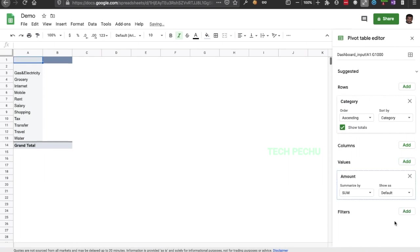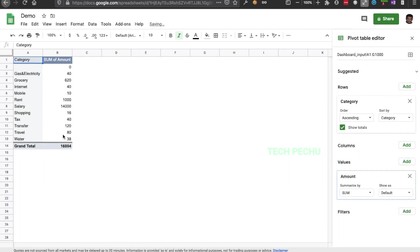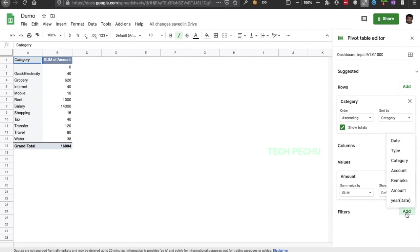We add the Amount field for values. If you look at this, there are income and expenses. So here we are going to select and filter.